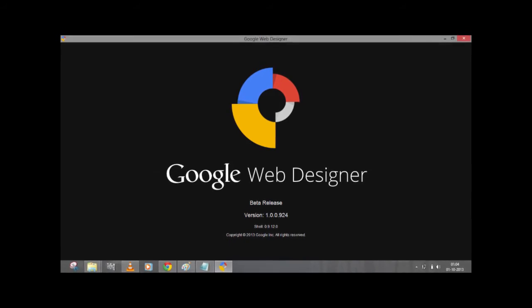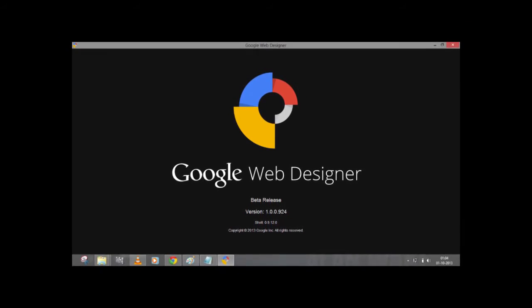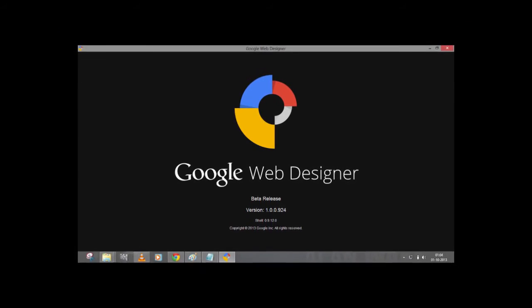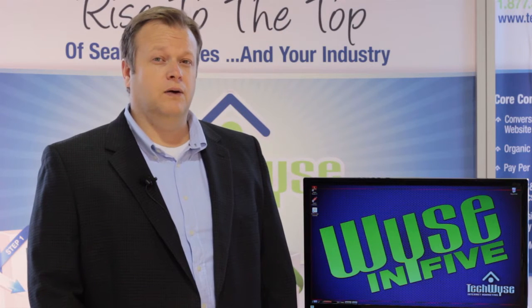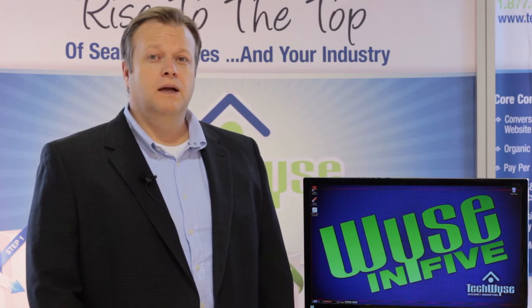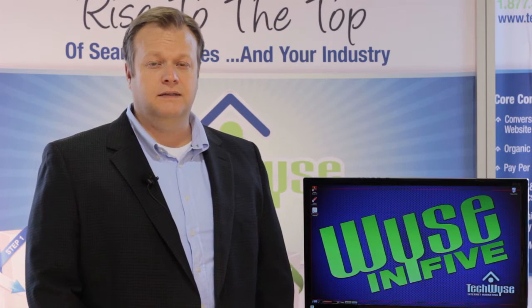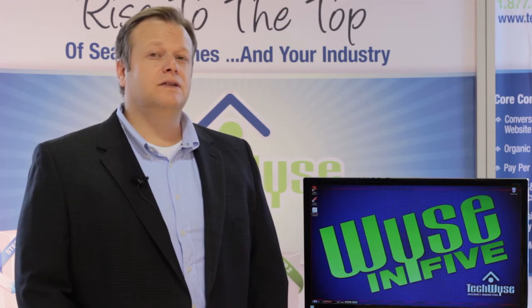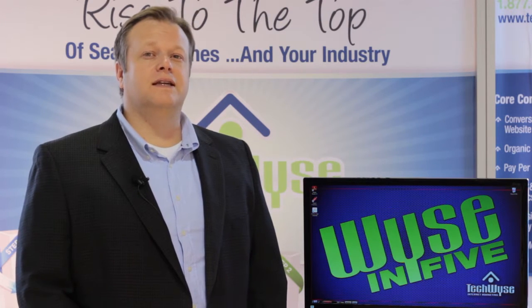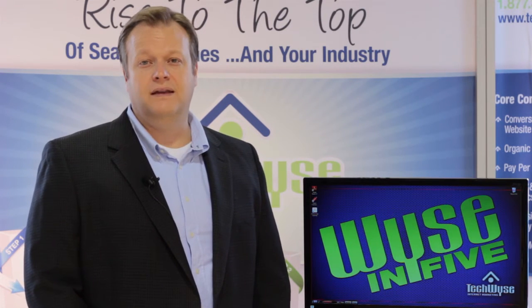Recently Google released their own version of Dreamweaver or a graphics-based web encoding platform and they've called it Google Web Designer. It's something that's very easy to use and it's certainly the closest thing to Dreamweaver that I've seen available yet.